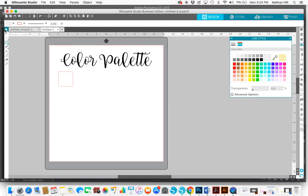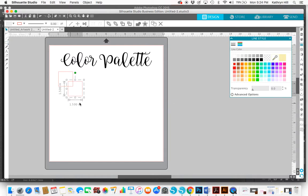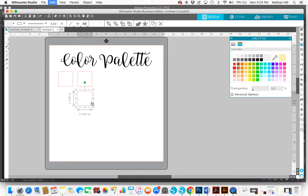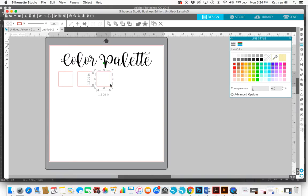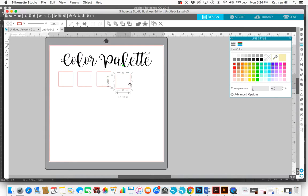And now I'm just going to select that and copy it a few times. Let's say we'll do five squares for this color palette.